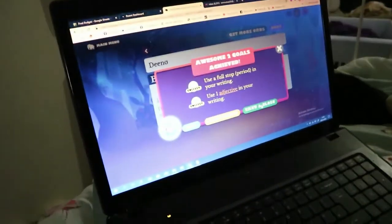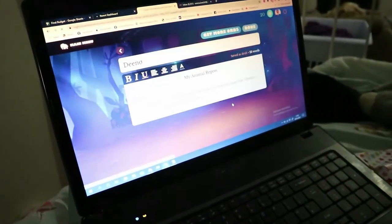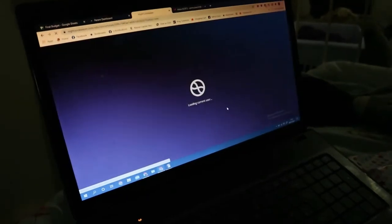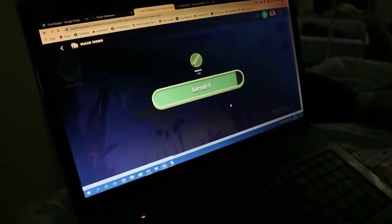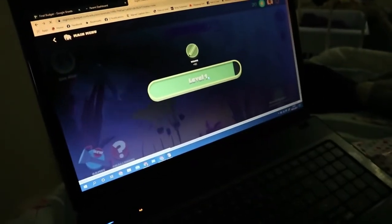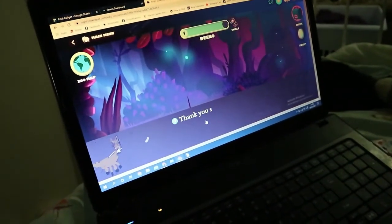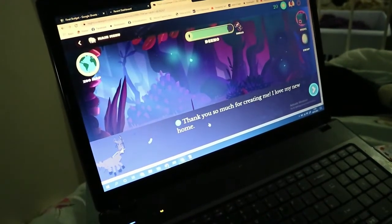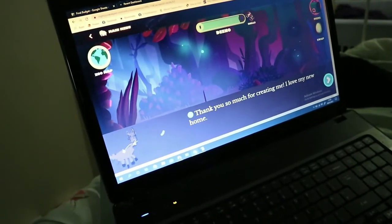Now save and close. Save and close. You have a one — there you go! They've animated him! You got 92 points for that! Yay! Thank you so much for connecting with me. I love my new home.